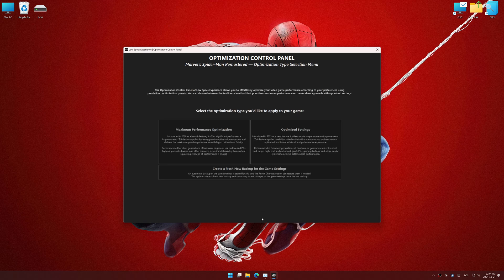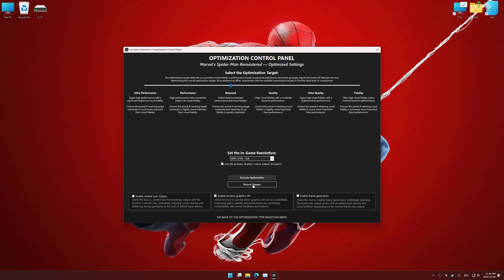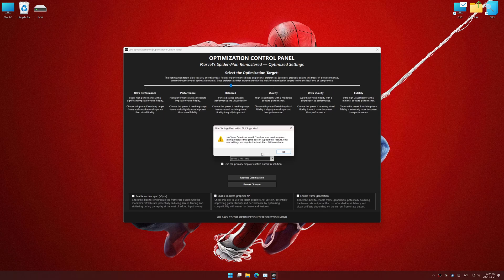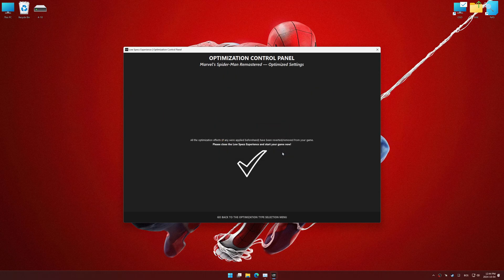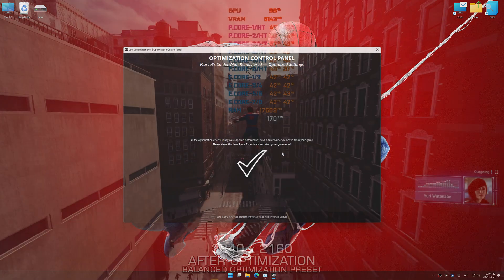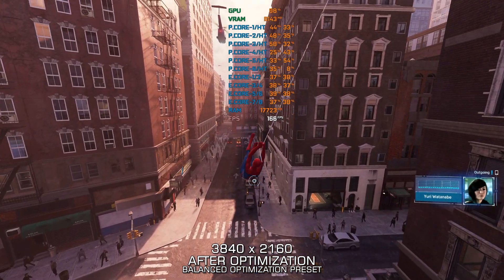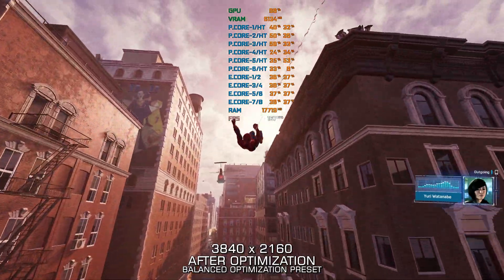Also, if you are unsatisfied with the optimization applied by Low Specs Experience, you can easily remove the optimization effects using the revert changes option.